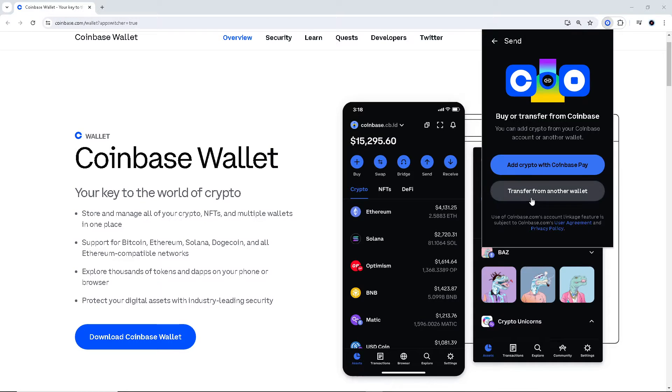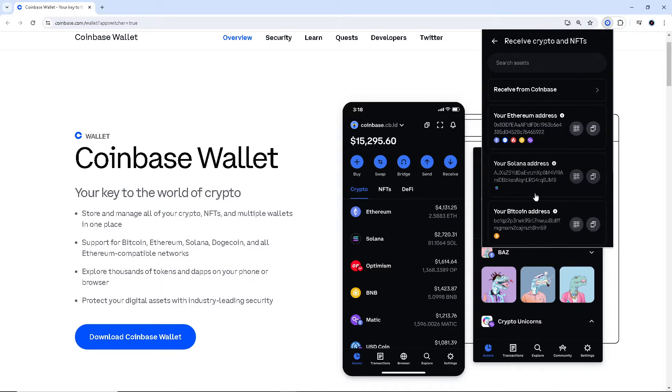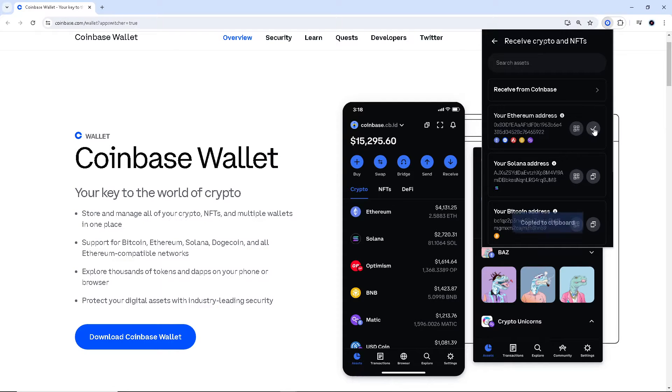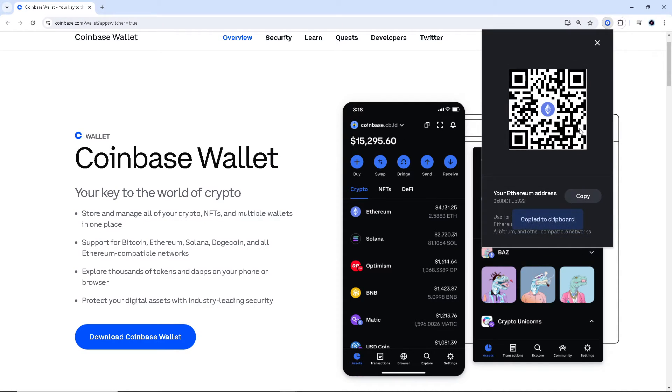Now from here, obviously we need to transfer that crypto, which is going to be the USDT, to another wallet. All you have to do is copy the Ethereum address right here or click on that to copy.